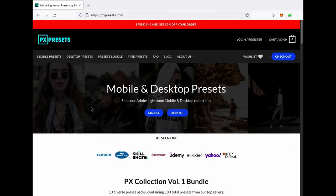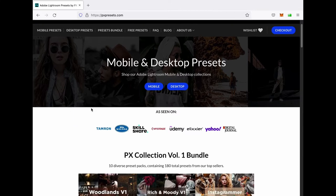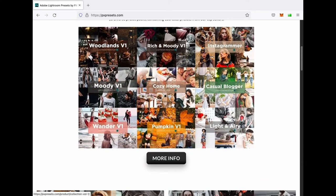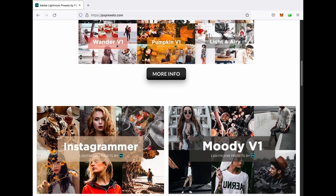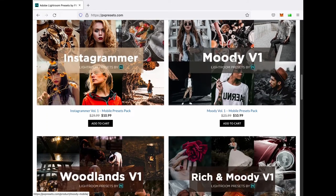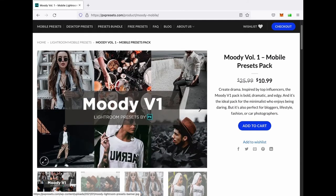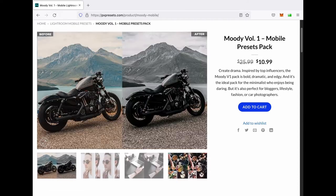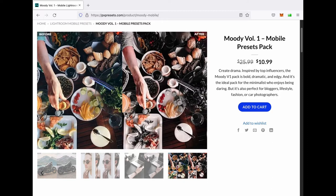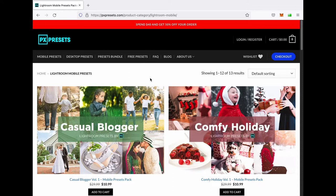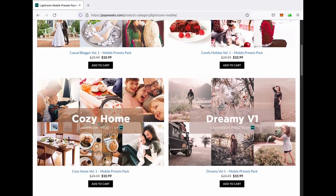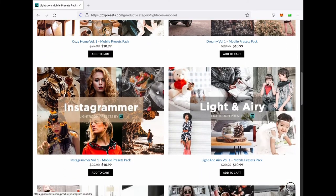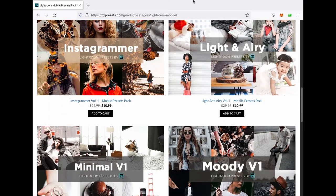Quick commercial break: did you know PhotographyPX launched a sister company called pxpresets.com? It's a one-stop shop for Adobe Lightroom desktop and mobile presets, offering a large selection of styles for food, products, portraiture, fashion, beauty, and much more. They're also running a special on their mega collection right now. So if you're in the market for high-quality Lightroom presets to shortcut your workflow, check out pxpresets.com. Back to the video.